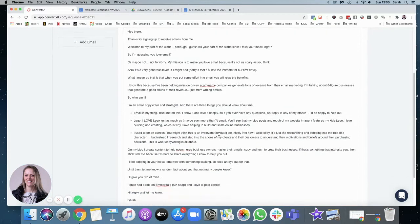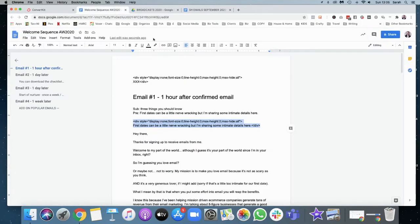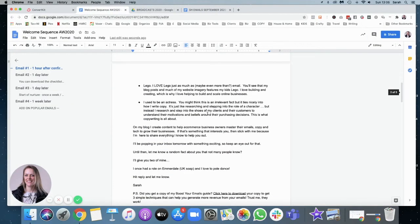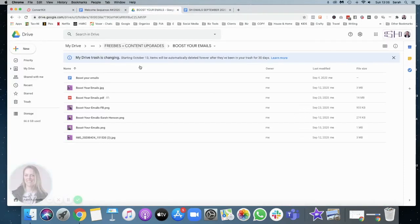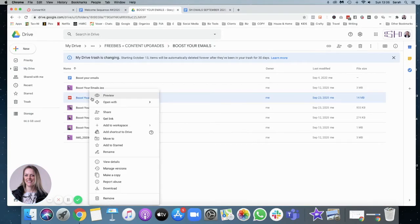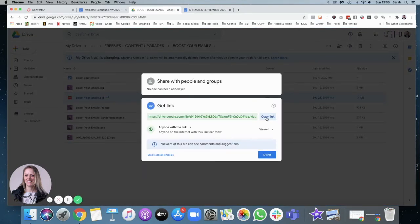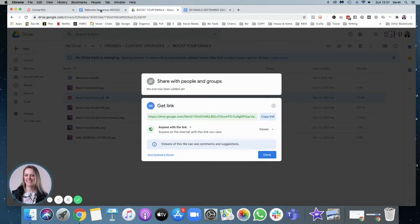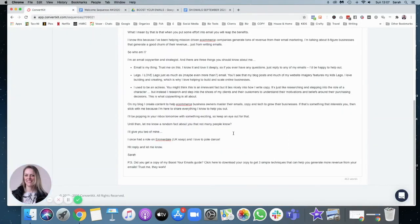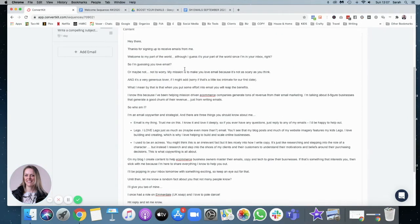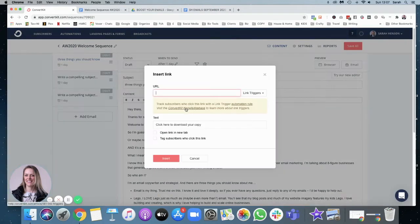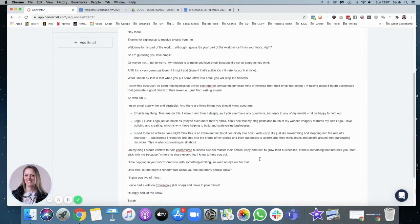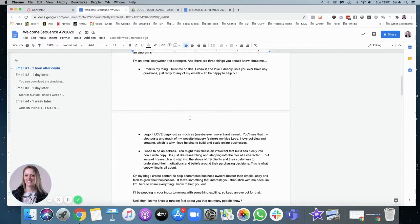So what I do need to do is link out in my thing I've got click here to download. So I'm going to go and get the code for that, for the link. It's in my Google Drive. I'm just going to right click, get my link, copy and make sure anyone with the link can view and go to ConvertKit. Click here to download your copy. Link that in there and open in a new tab. Insert that link.